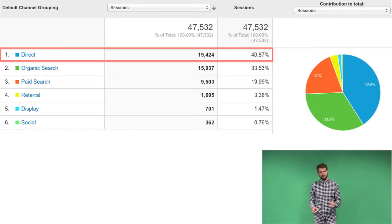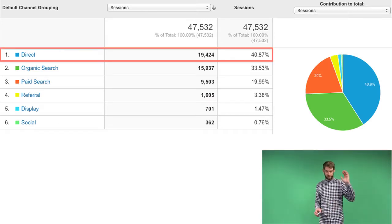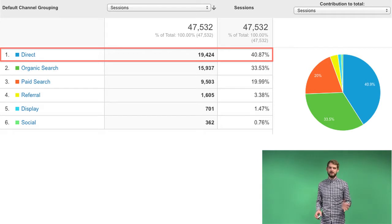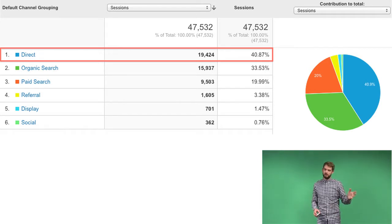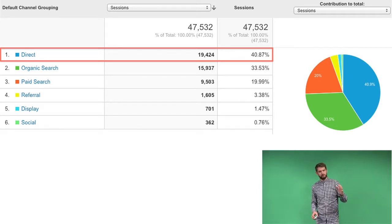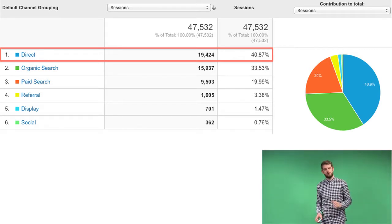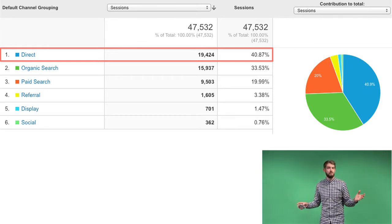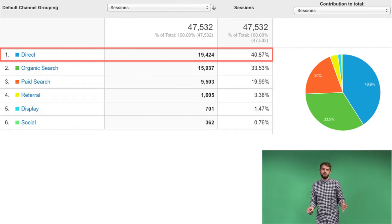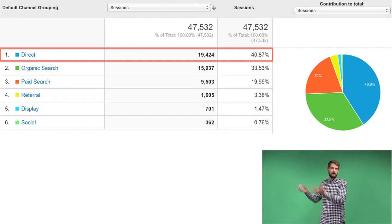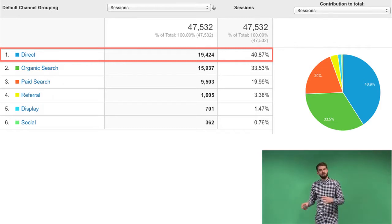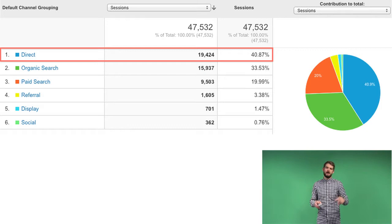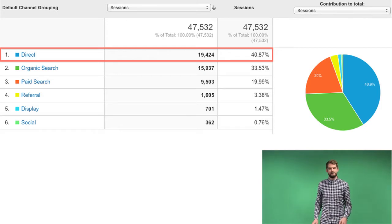And this is why we get suspicious when we see things like this. On this particular website we can see that just over 40% of the website traffic is coming from direct traffic sources. Let's just remind ourselves exactly what direct traffic is meant to be — it's somebody who has bookmarked your website and clicked on the bookmark, or somebody who has typed your URL directly into their browser.